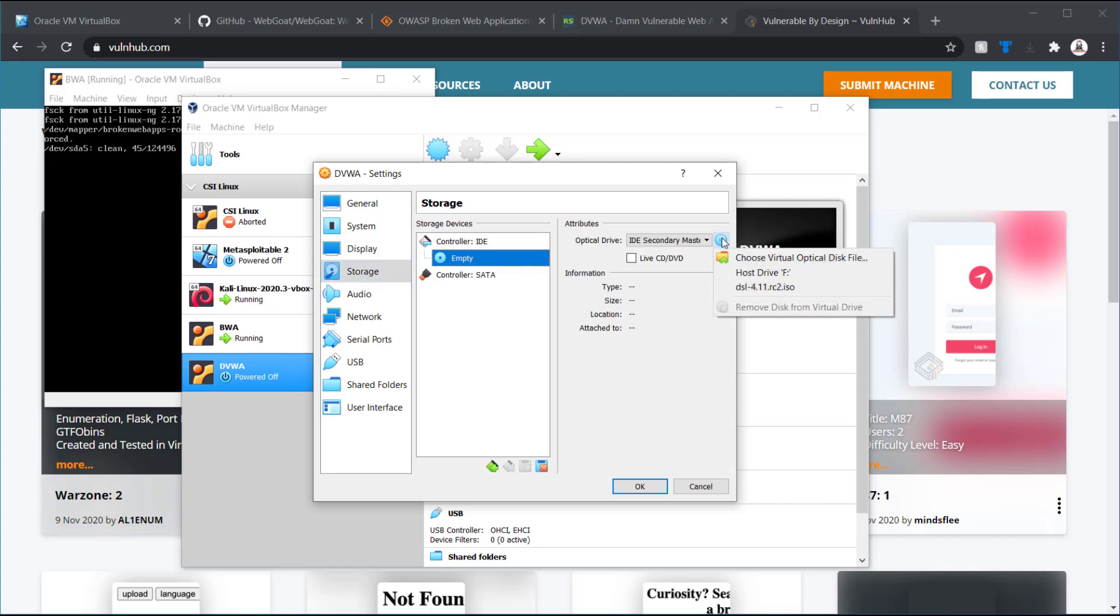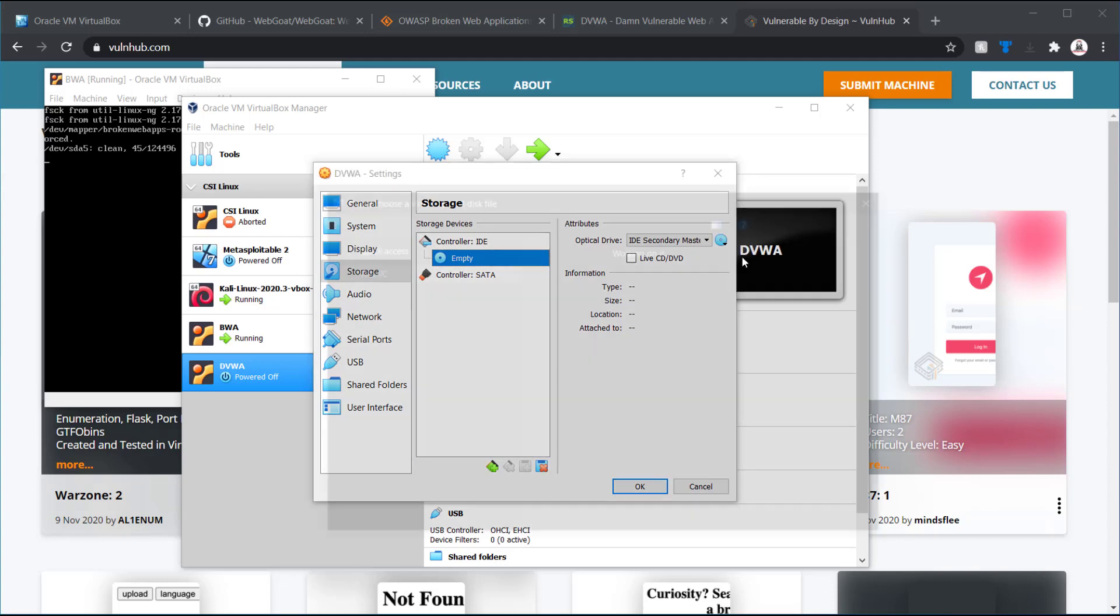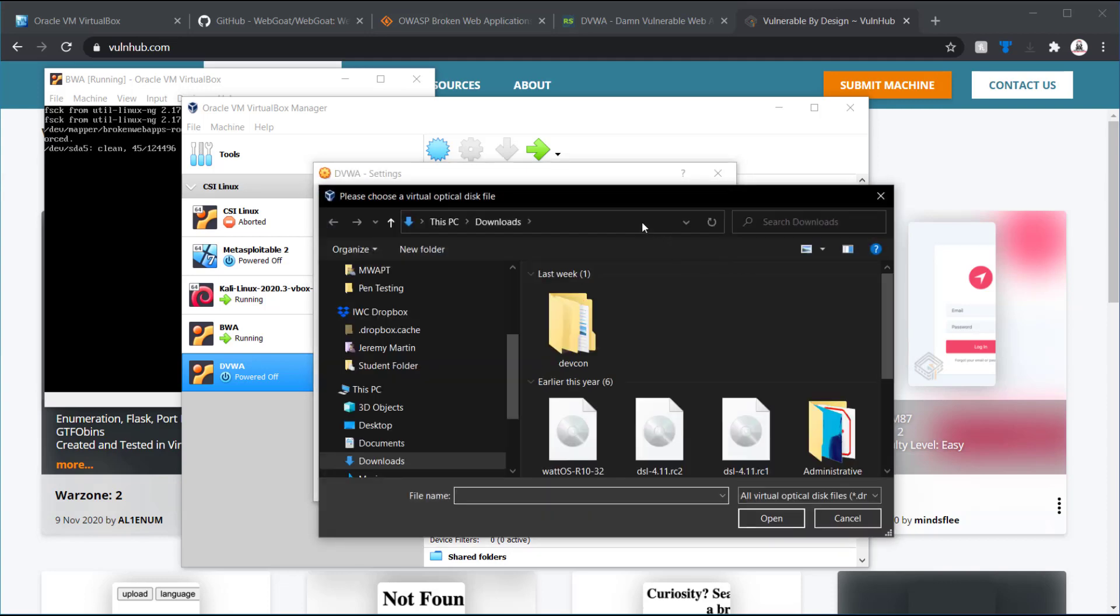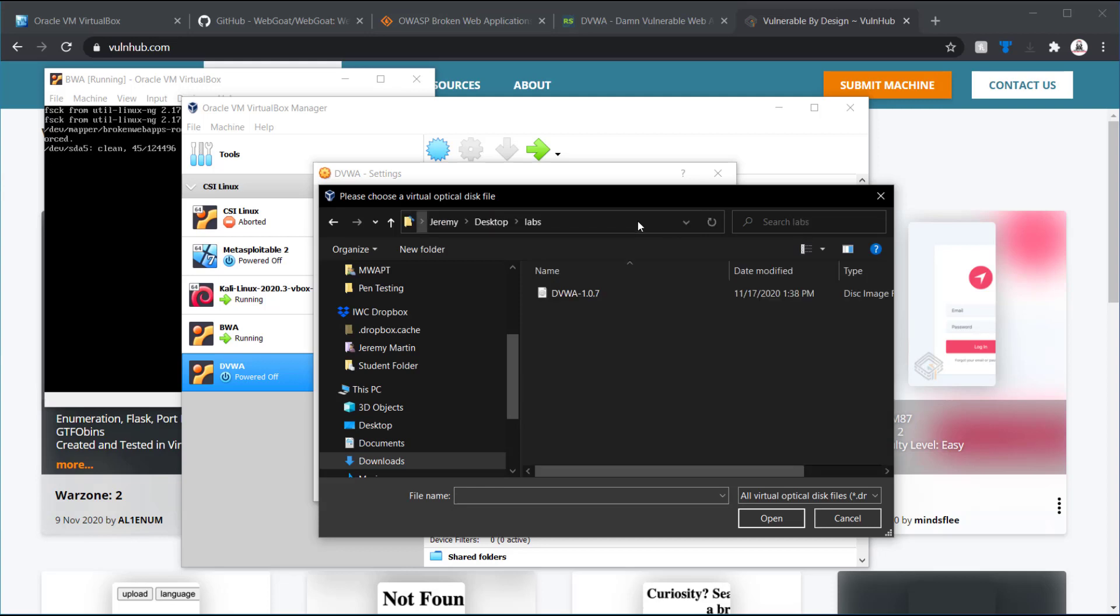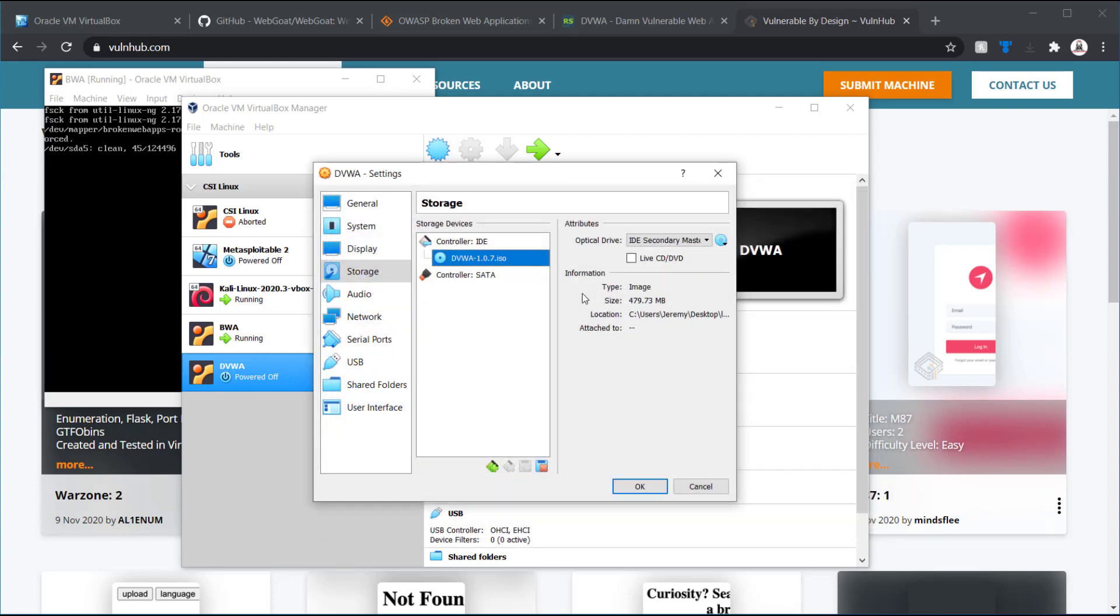Go ahead and click on this portion. Now, it's going to ask me where I want to choose the drive. So, I'm going to choose a file. DVWA.